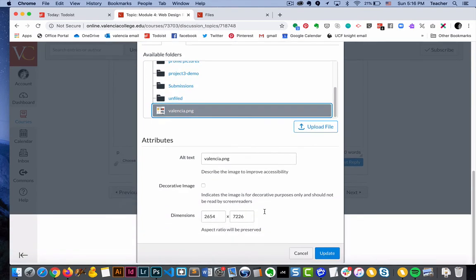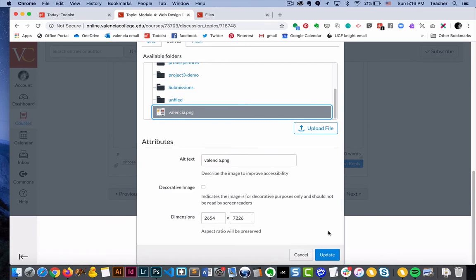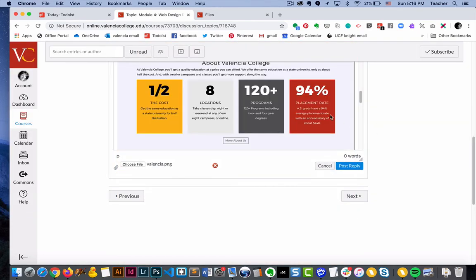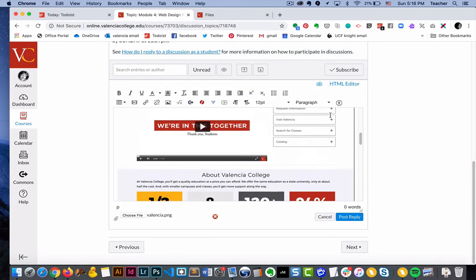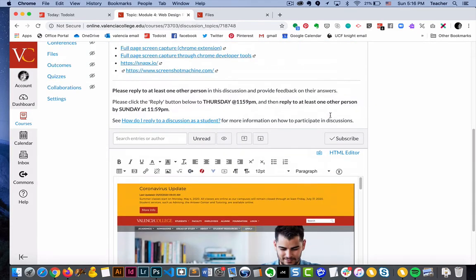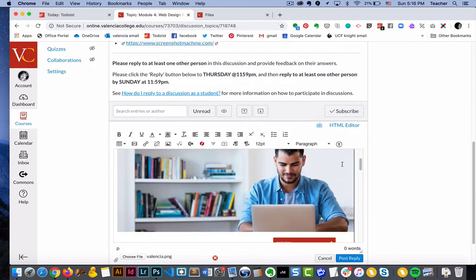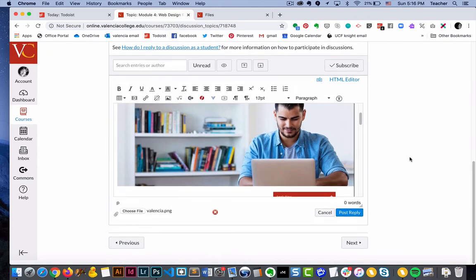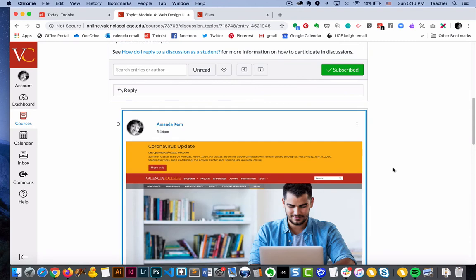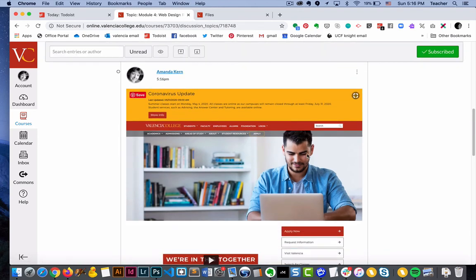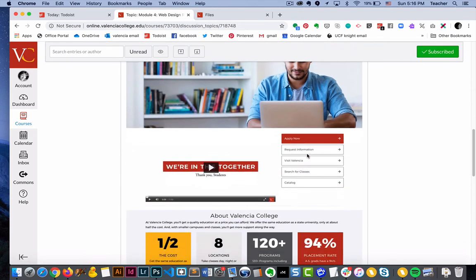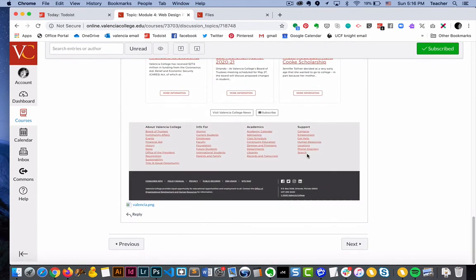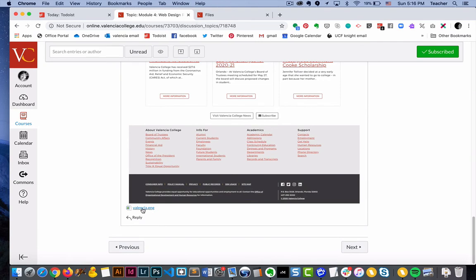There's the PNG image, and then we'll just say update, and then it shows up inside of my discussion. So if I were to post this now, see what happens. You'll see here's one image, and then the first way,